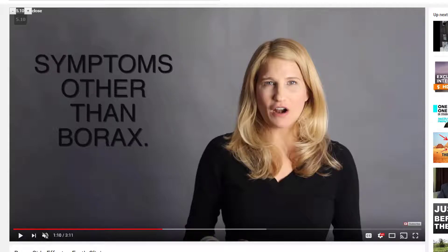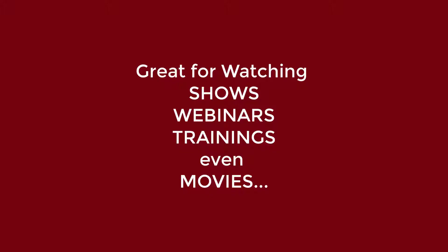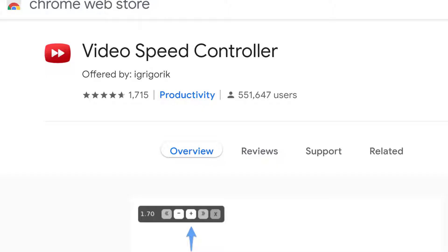So it's great for webinars, for trainings, for Gaia, Netflix, etc., if you want to watch something at a little bit of fast speed. I highly, highly recommend the Video Speed Controller. Thanks. Bye.